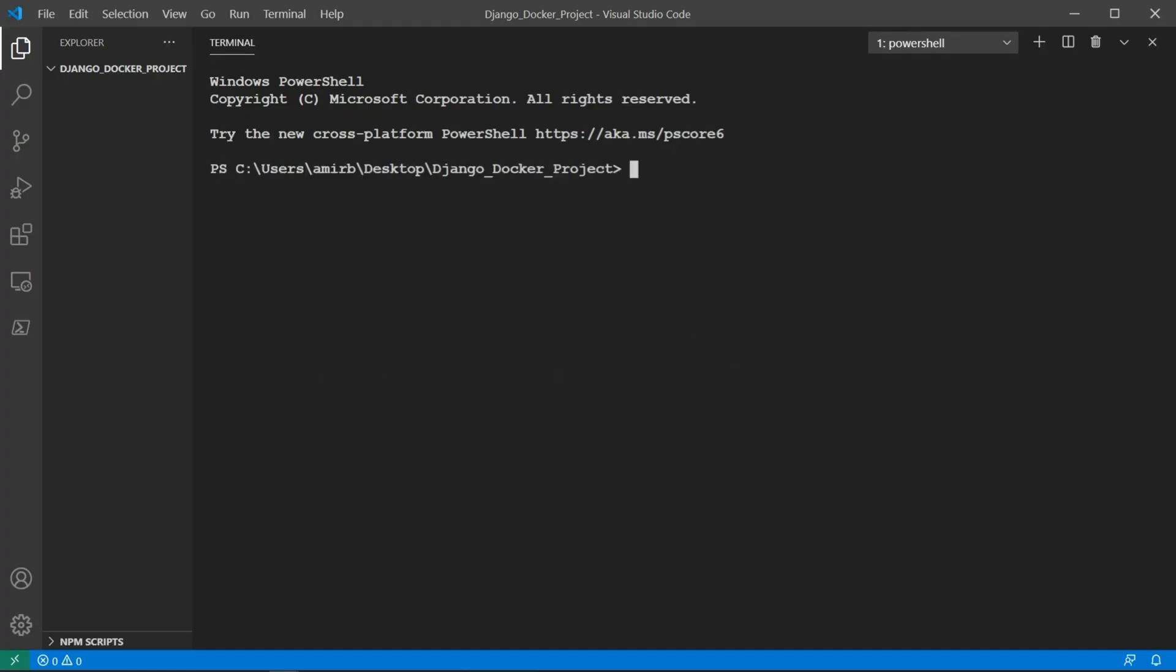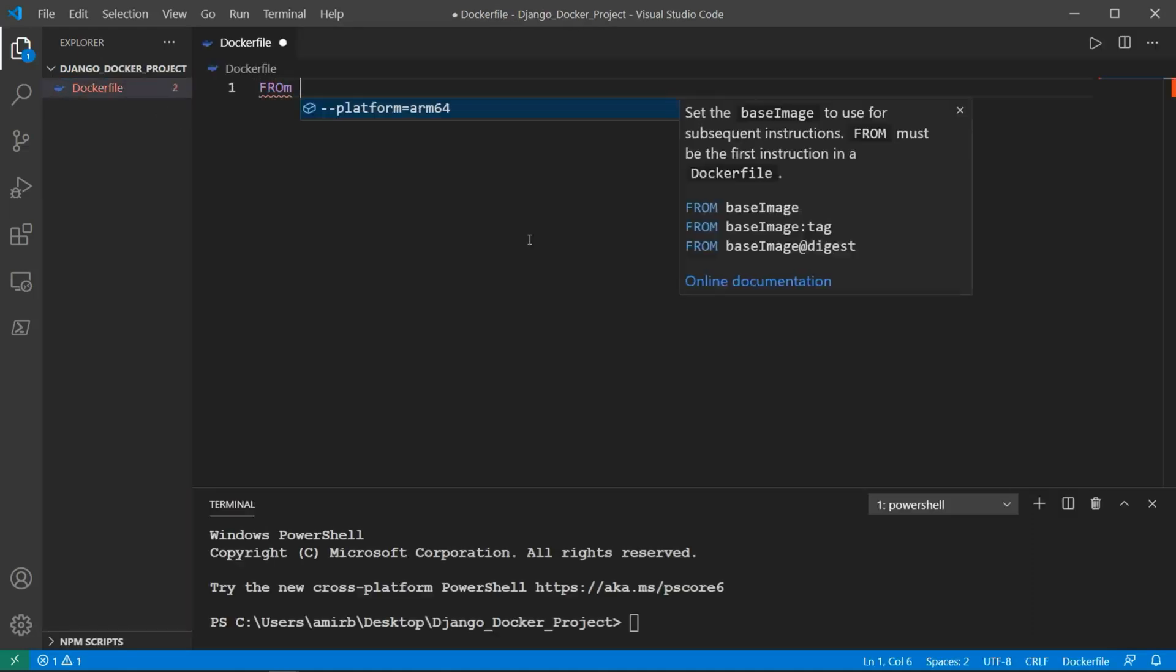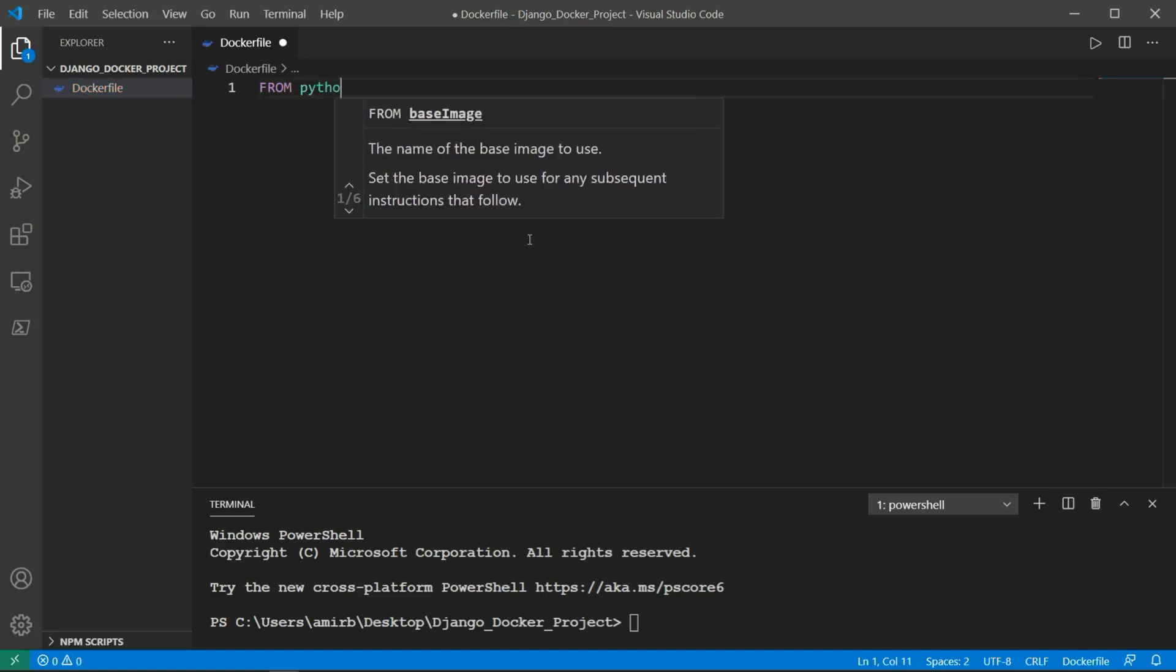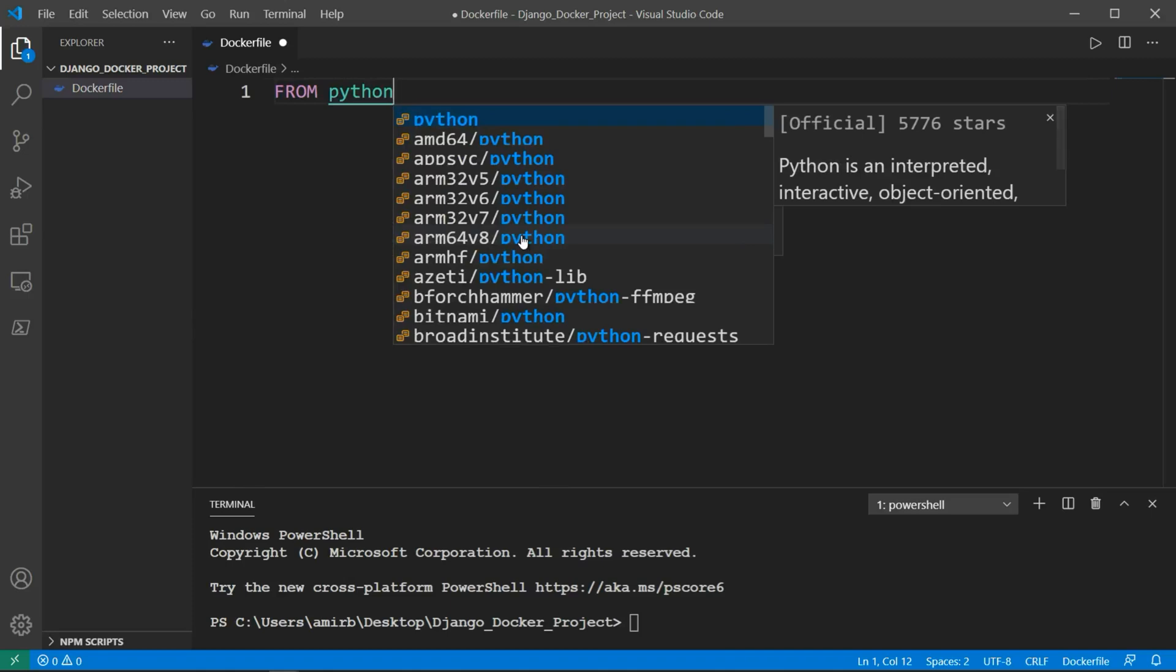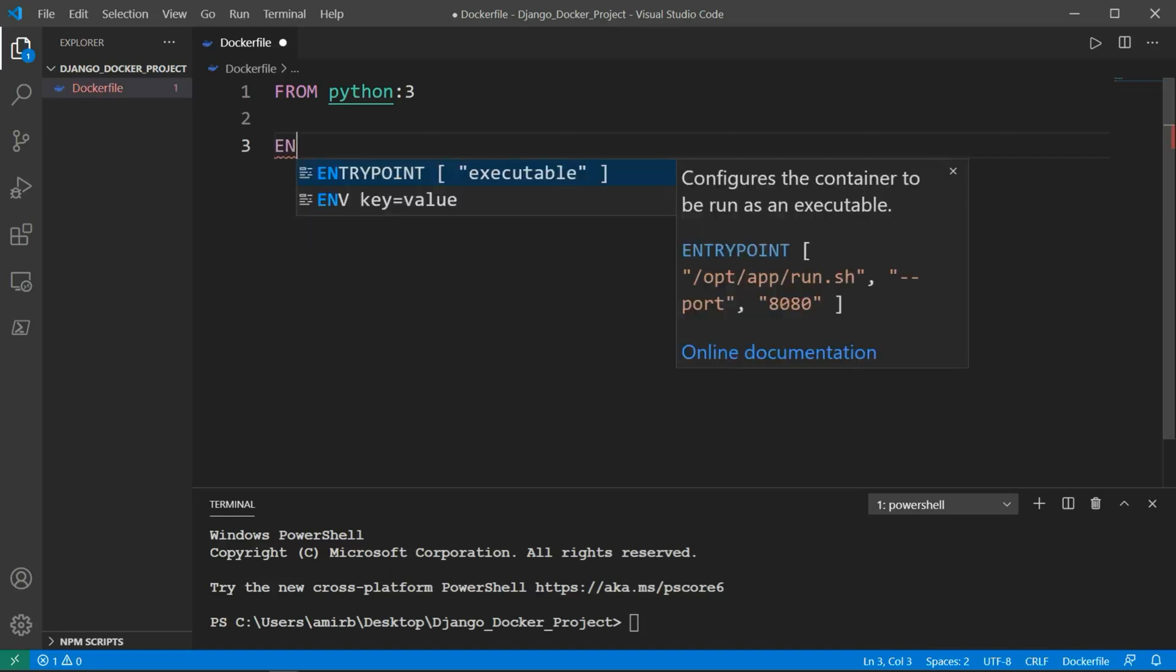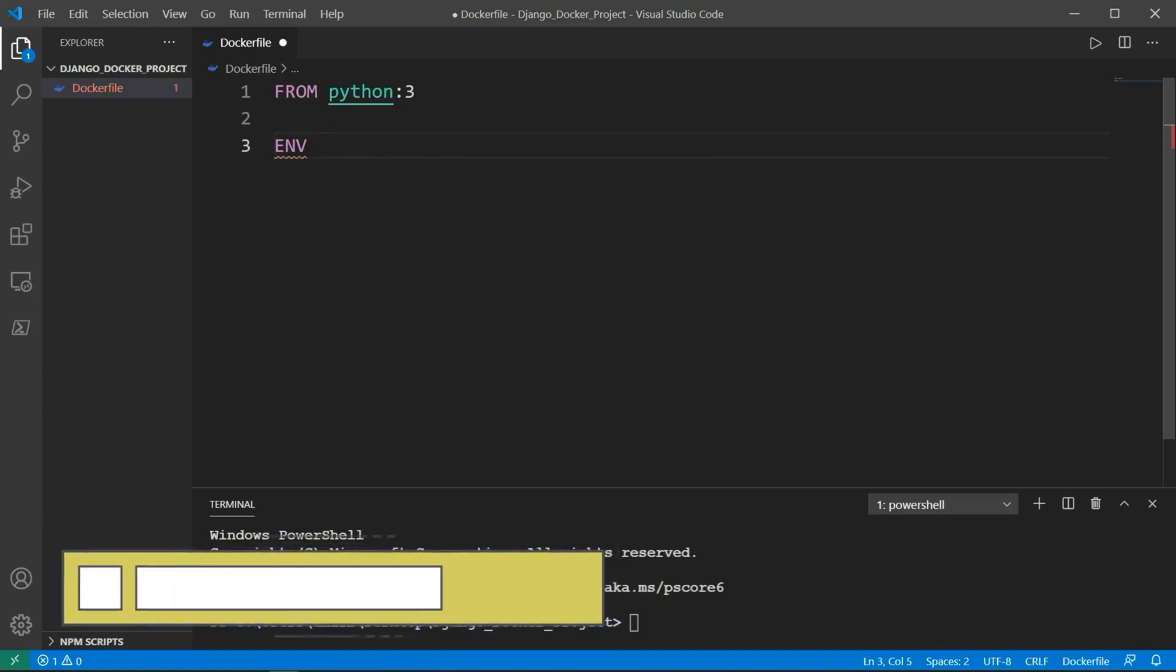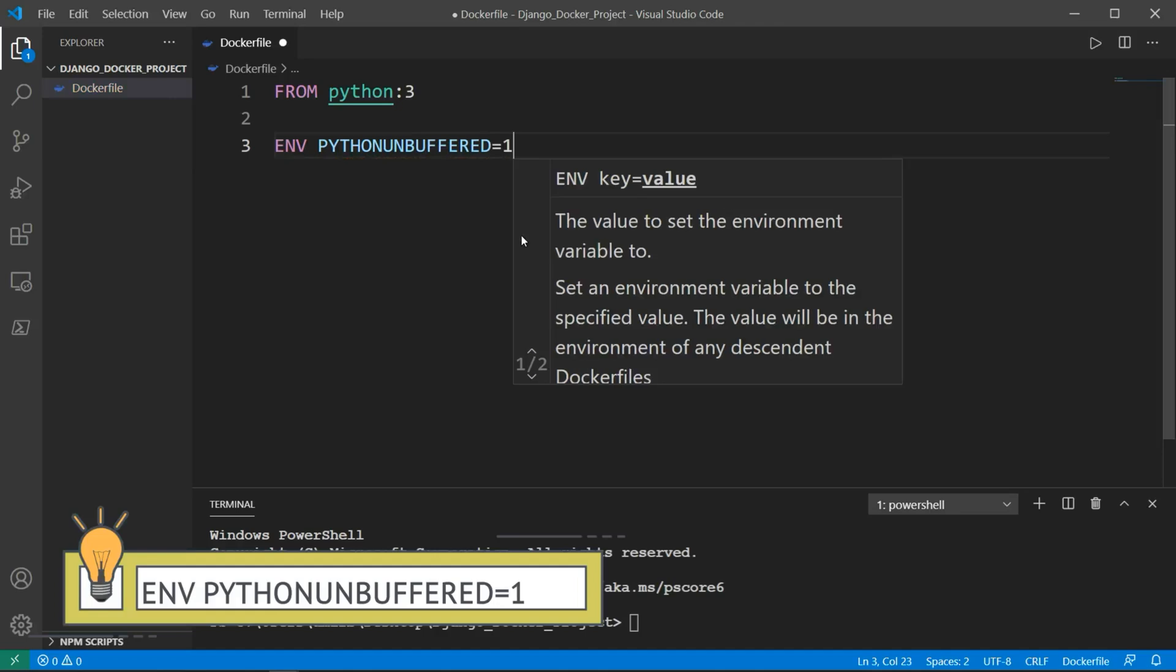The first thing we need to do now is to create a Docker file. Then we will say FROM python:3, like we did in the other example. We'll see together new things that we didn't see in the other example. For instance, we need to define the environment. The environment for Python is called PYTHONUNBUFFERED and we will set it to 1, or to true.